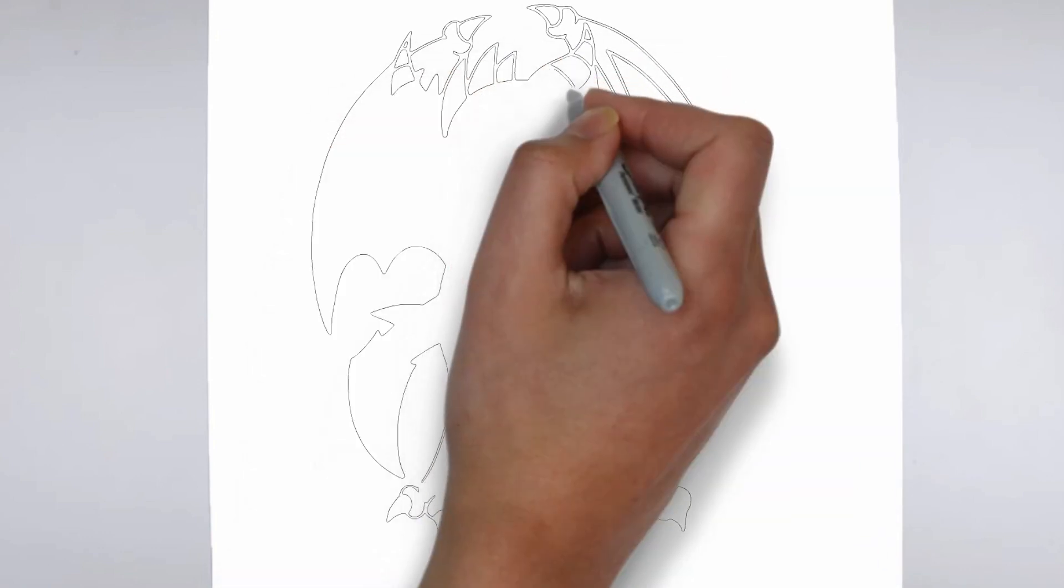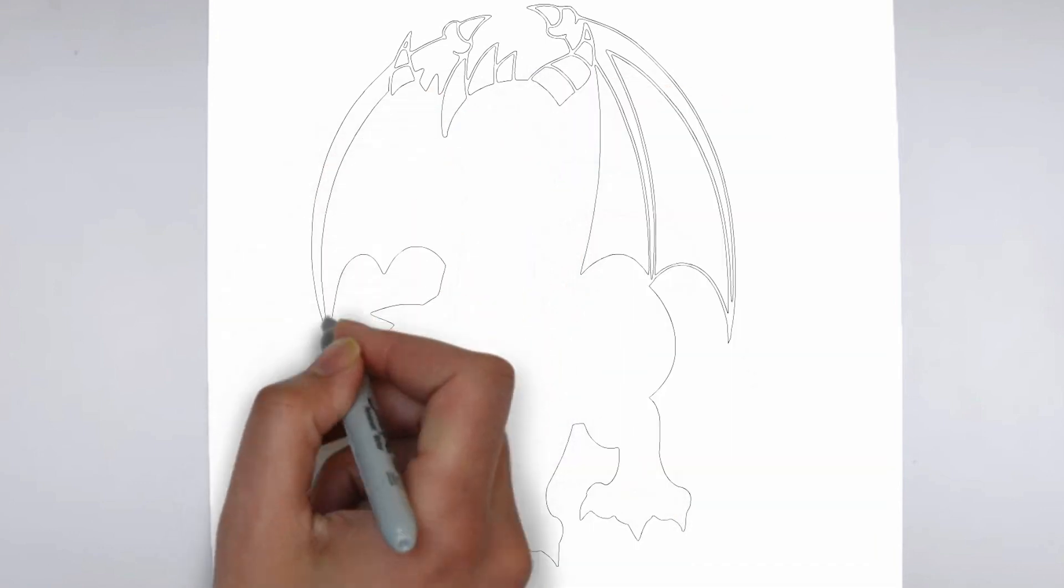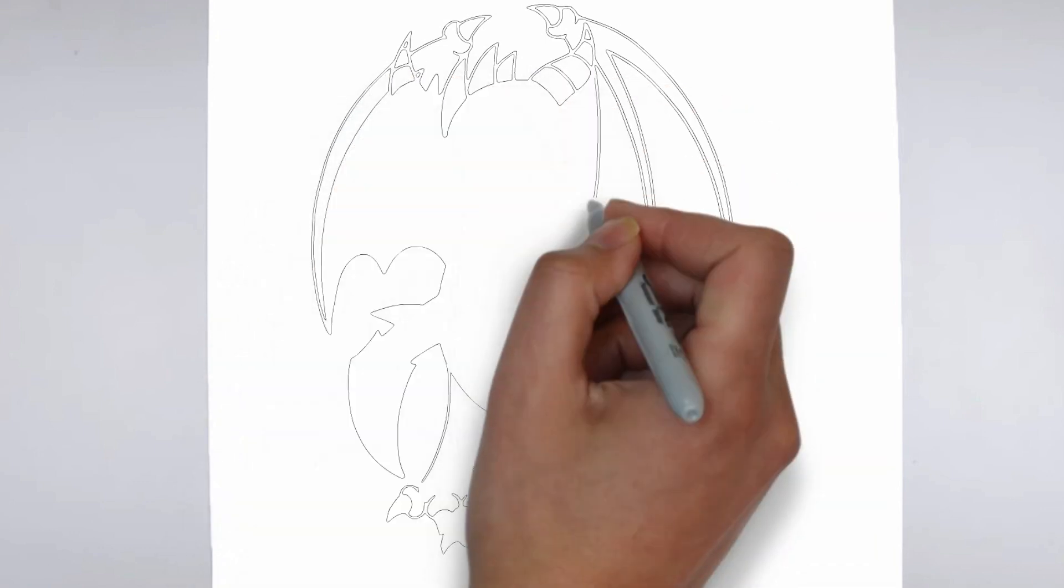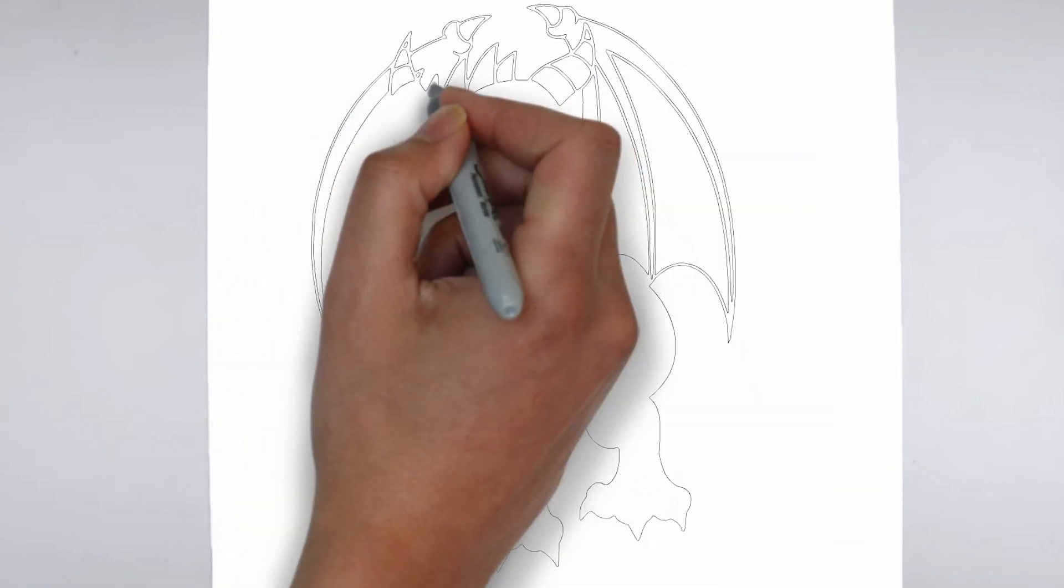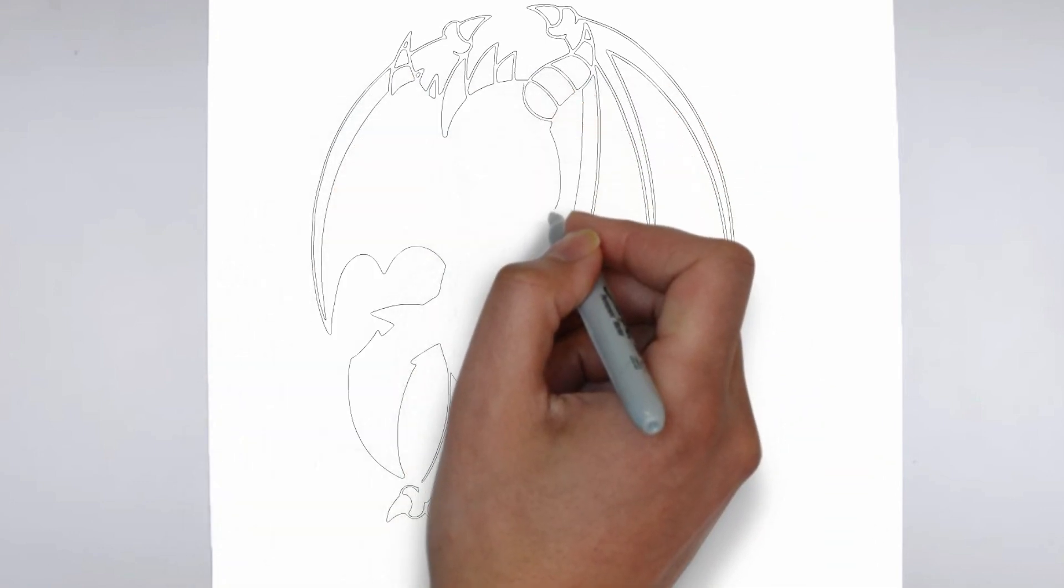Step 3: Shadows and light. To make your drawing more three-dimensional, add shadows and light.